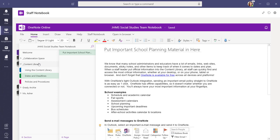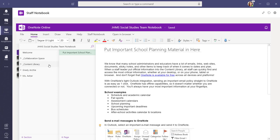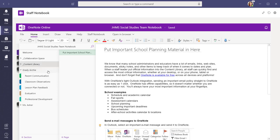Each staff member has a private section within the notebook. The team owners see all of the staff members' personal sections. Staff members, however, cannot see each other's personal sections.